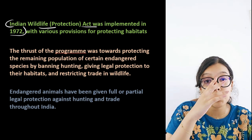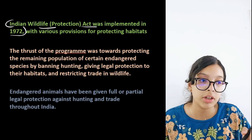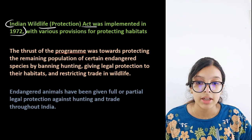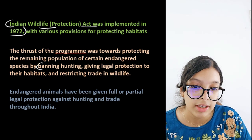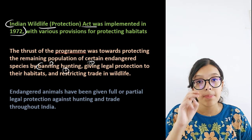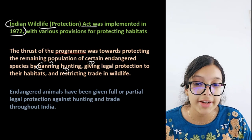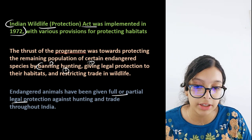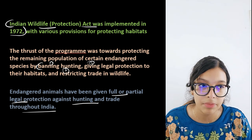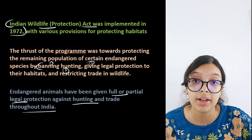The ones left behind can still be protected — especially those on the verge of extinction, the endangered species. They have been protected by banning hunting, giving legal protection to habitats, and restricting trade in wildlife. Endangered animals have been given full or partial legal protections against hunting and trade throughout India, because if we keep hunting them, no such species will be left on earth.